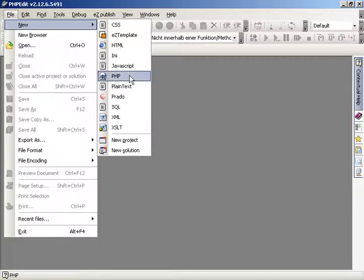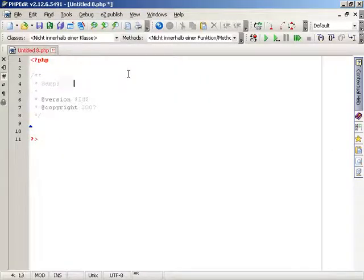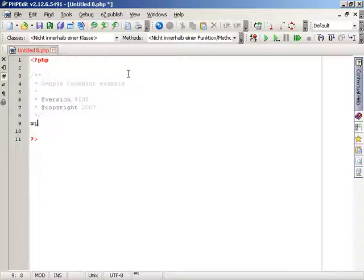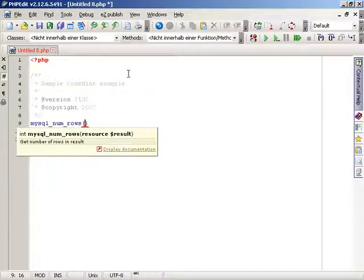Welcome to the screencast about the CodeHint feature inside PHPEdit. PHPEdit tries to help you while you write your code. When you use an internal PHP function, for example, PHPEdit will provide you a tooltip where you can see the related documentation. This feature is called CodeHint in PHPEdit.